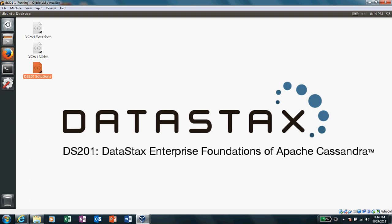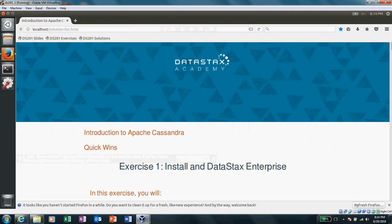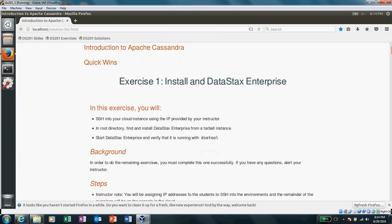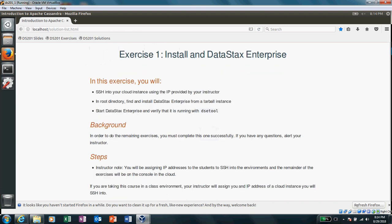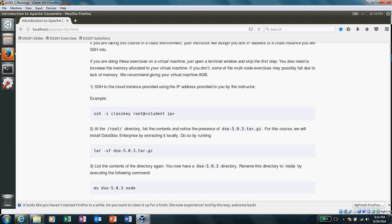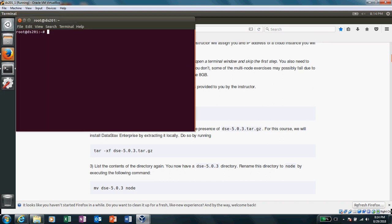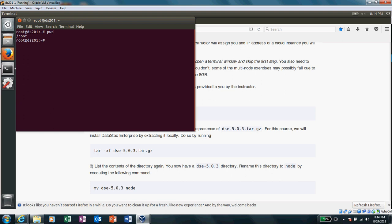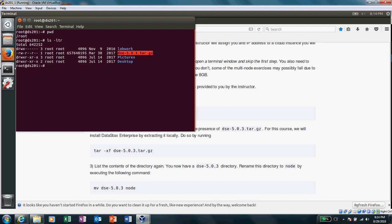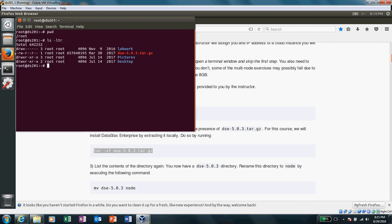DS201 solution. Here it tells me all the instructions that what I have to do to install DataStax Enterprise. The first thing that it asked me to do is to get into the root directory. So let's open one terminal. I'm already into root. I have already got this kind of binaries which I will be using for installation. So let's get ahead of it.